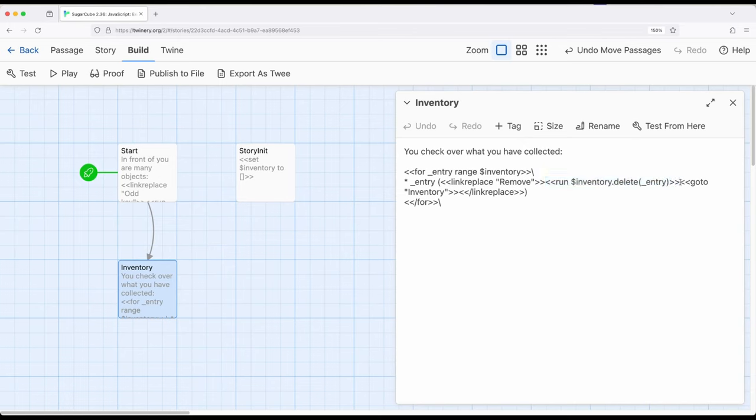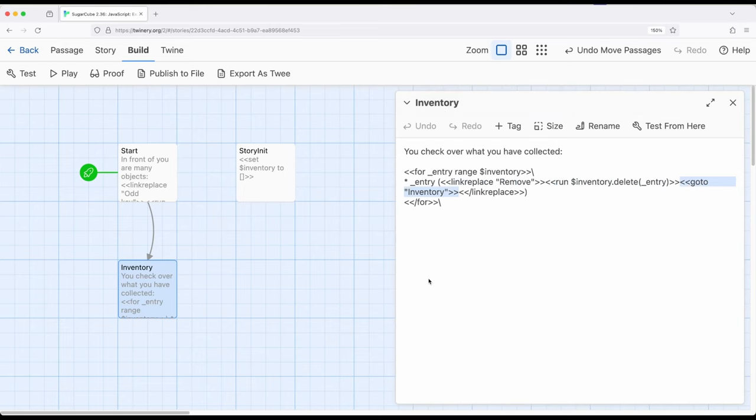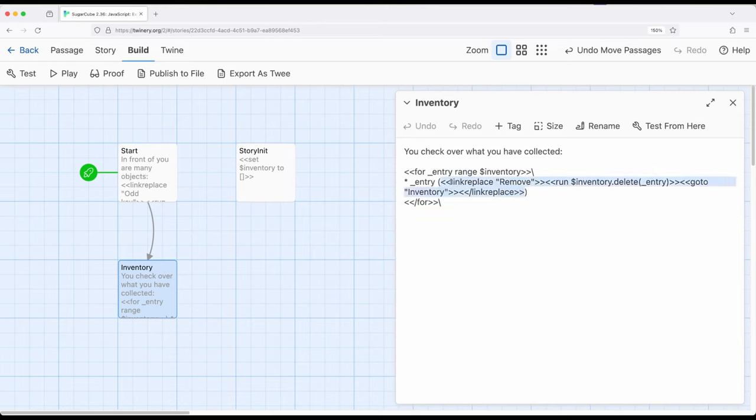So I'm saying delete right here. And then to show the refresh thing, I'm using the go to macro to go back to inventory, which is the current passage we're looking at. So anytime we click on remove, we're simply revisiting the same passage again and again. And then of course, this is all link replace. So once we click on it, it's going to replace all of this with the stuff inside of it, which is nothing or a blank space.